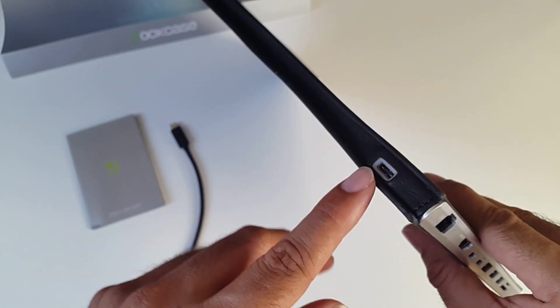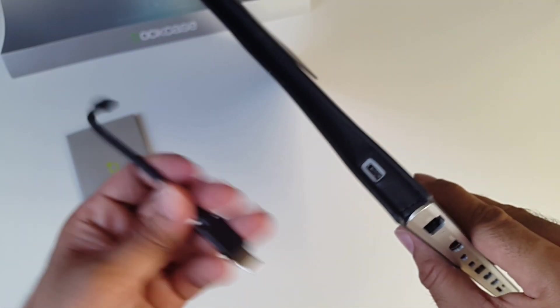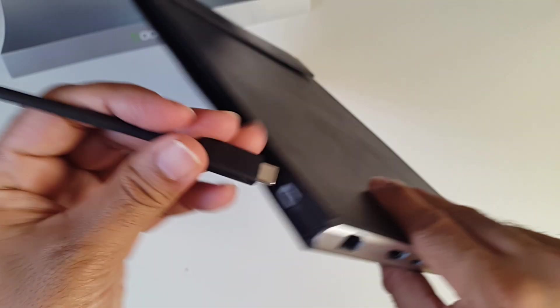If we keep going, at the top of the case we have another USB-C port and that is where you would plug this cable in.